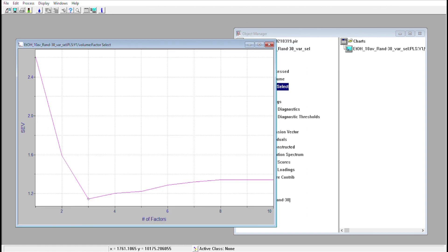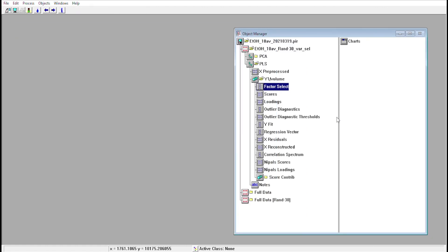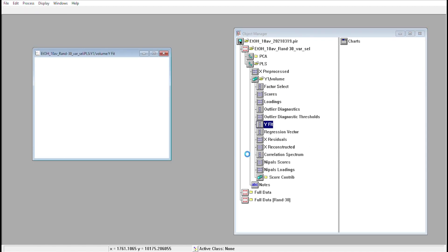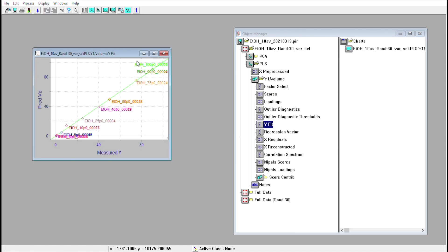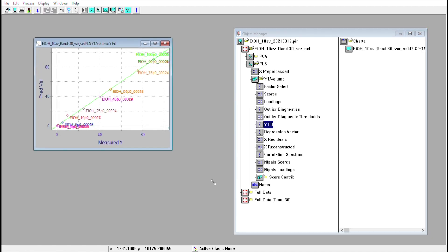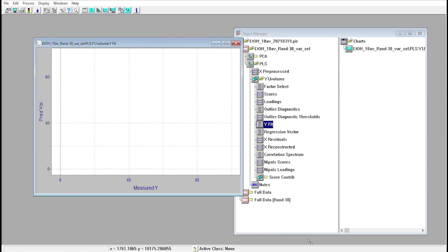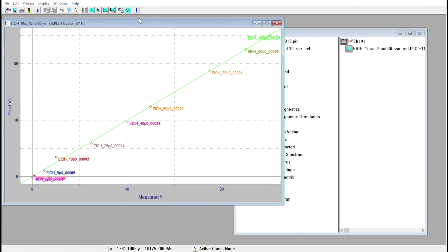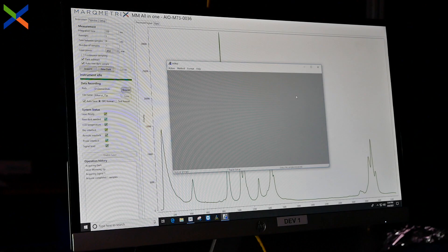To build the model, we take the calibration data we collected earlier, set the relevant parameters in Pirouette, and the software takes care of the rest. Now we can save the model so that we can test its validity with our known samples.